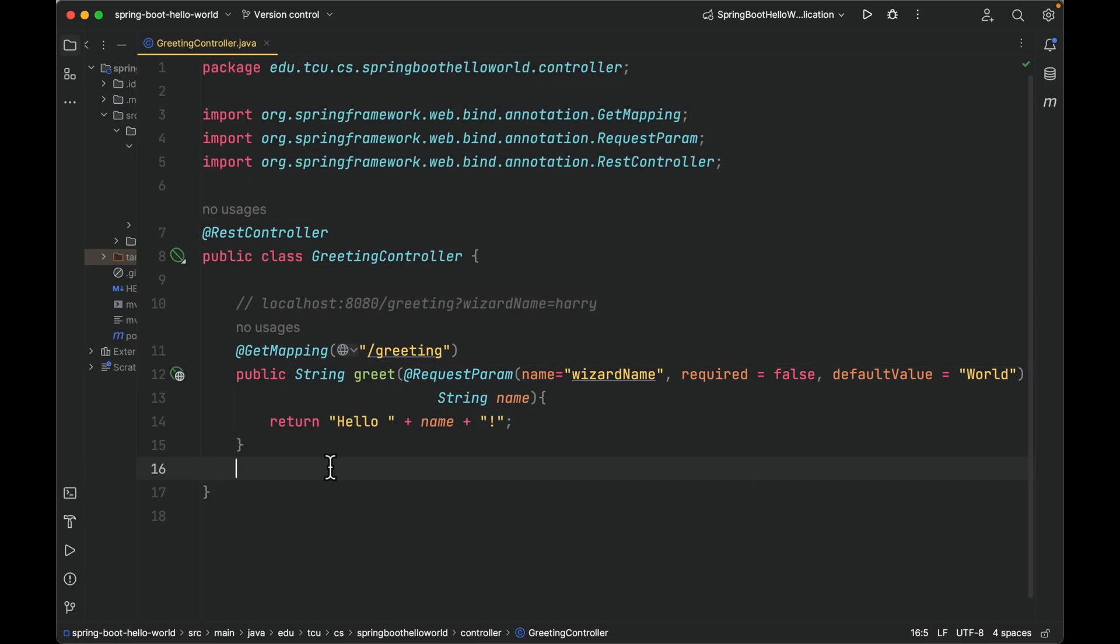The @RestController annotation tells Spring that this particular class serves the role of a REST controller. It also provides hints for people reading the code. In this case, Spring considers it when handling incoming web requests.